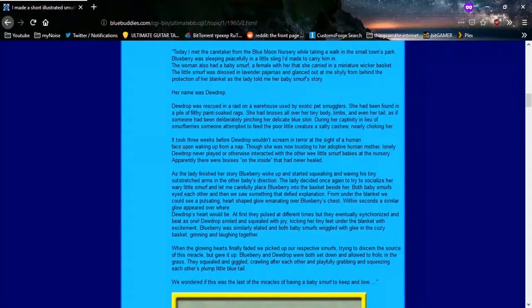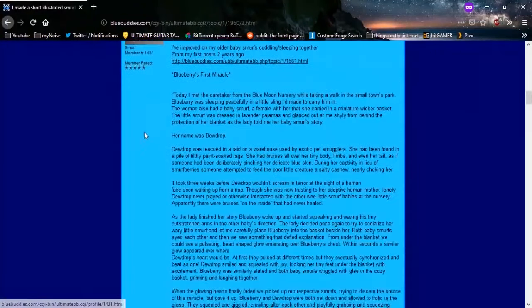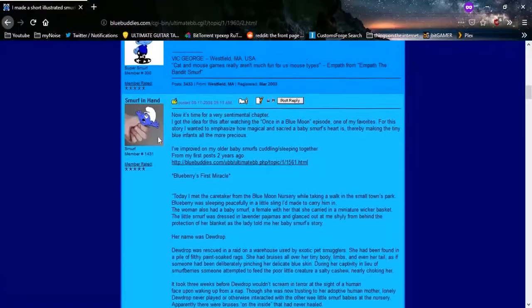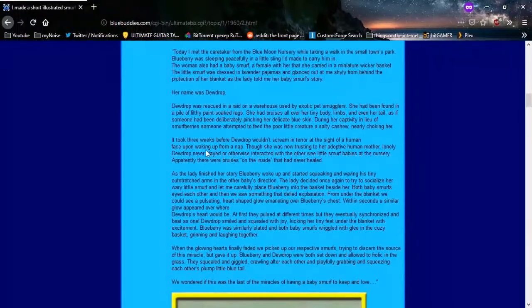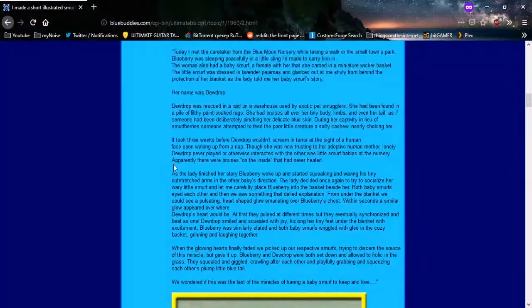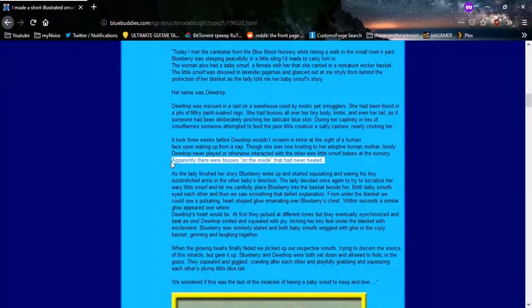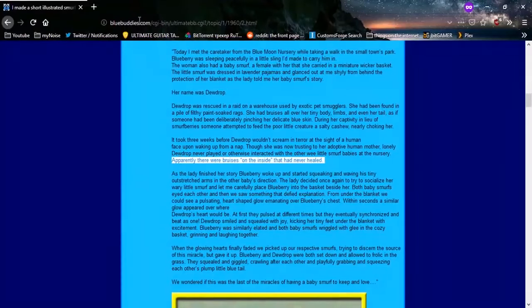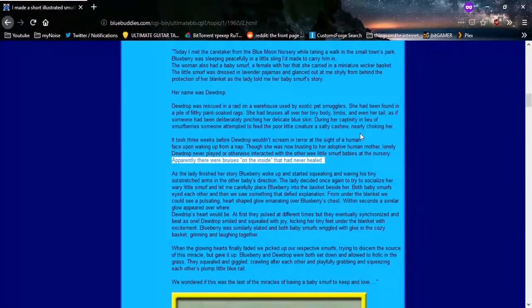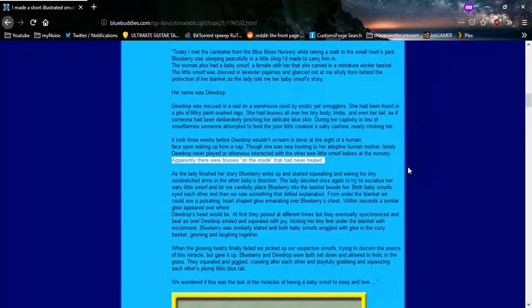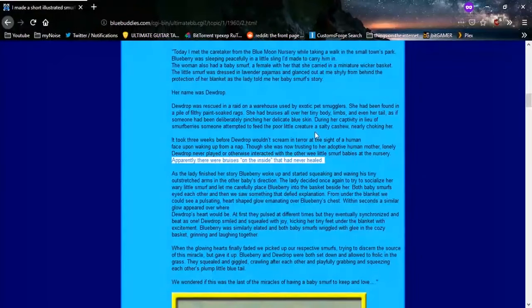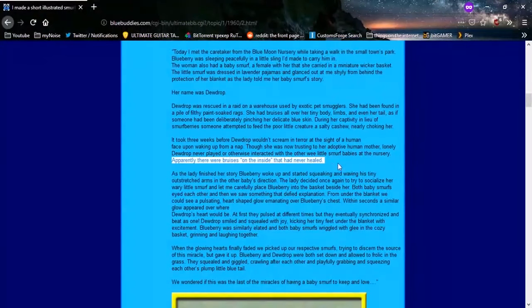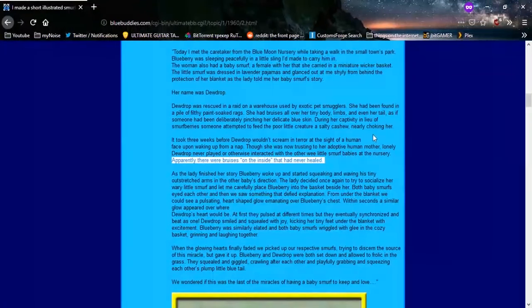She had been found in a pile of filthy paint-soaked rags. She had bruises all over her tiny body, limbs, and even her tail, as if someone had been deliberately pinching her delicate blue skin. It took three weeks before Dewdrop wouldn't scream in terror at the sight of a human face upon waking up from a nap. Yeah, you know, happy, friendly, Smurf-fucking story, right? It just has to be a baby with little bruises all over its body. It just has to be you describing a little baby nearly choking to death, and having bruised tail.